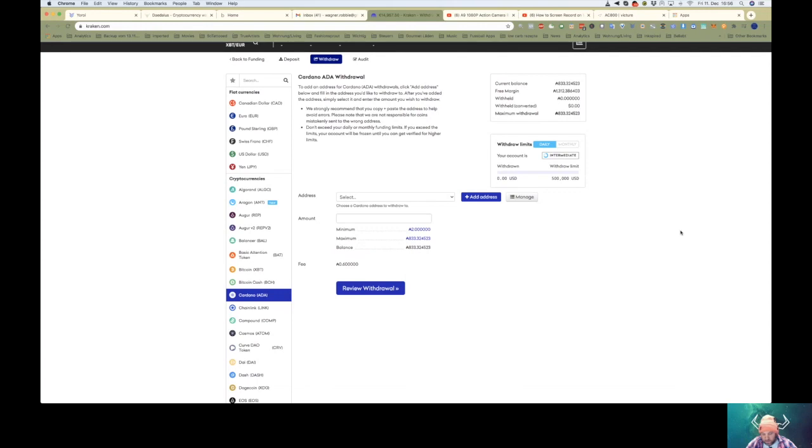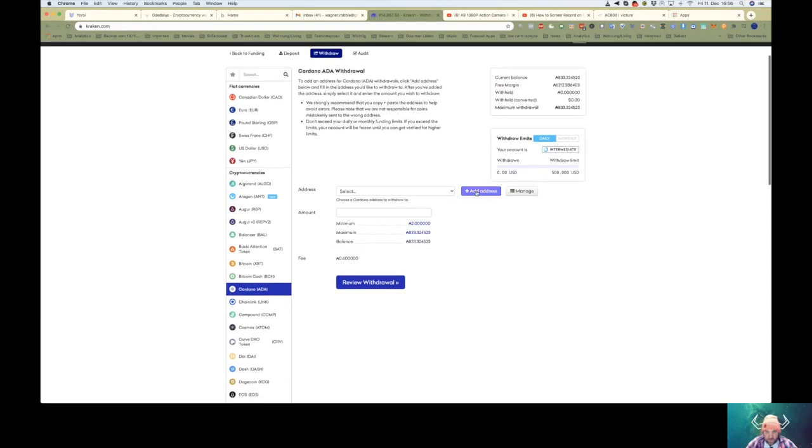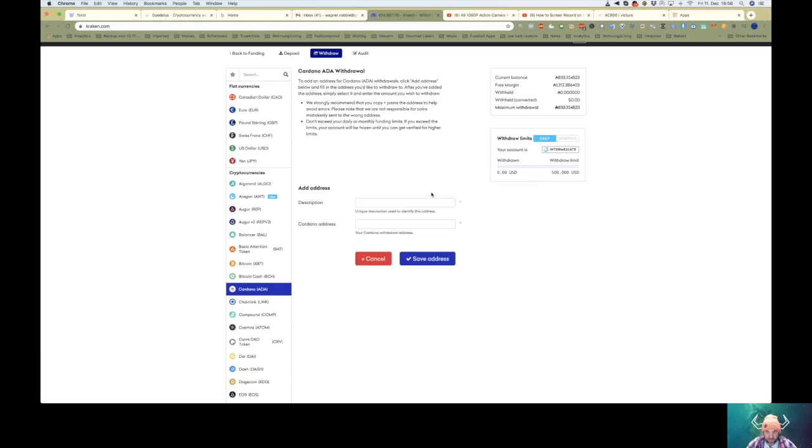Now, you need to add an address. Click on this. Let's call it Ada Ledger Nano.